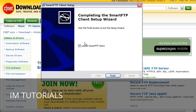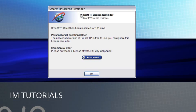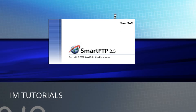When it is done, you click the finish button and it will launch the Smart FTP program by itself if this box is checked. So we will go ahead and do that. And then you get a box like this, telling you that it is licensed software and you can either buy it now or click OK. It does work without buying it.